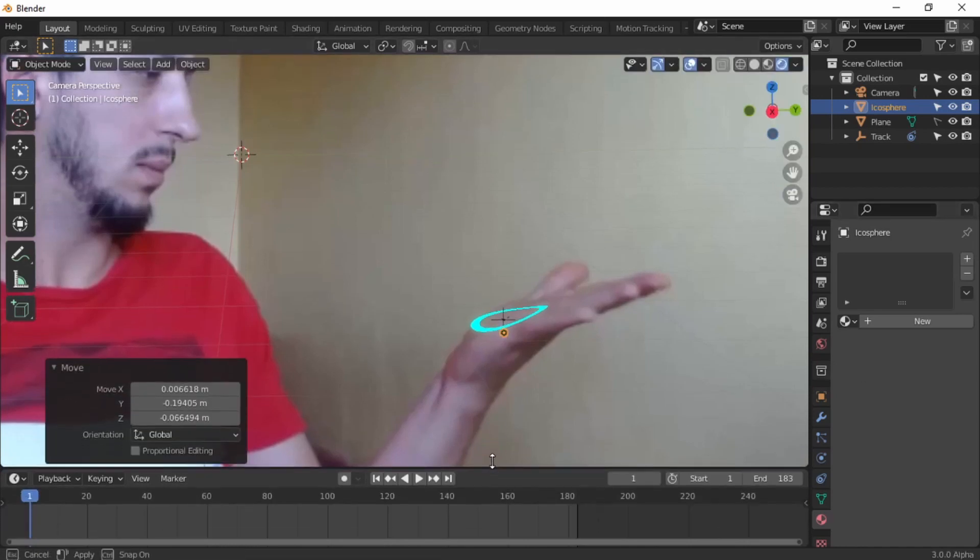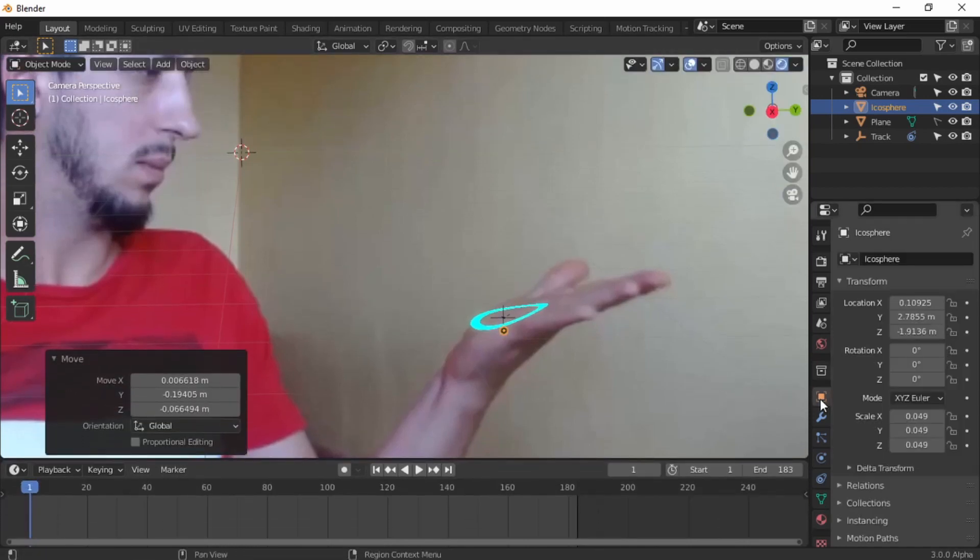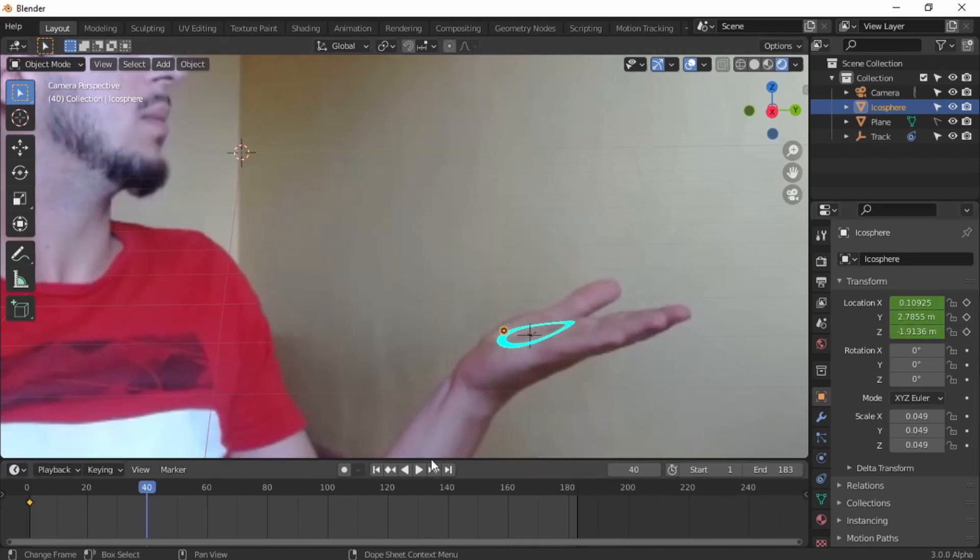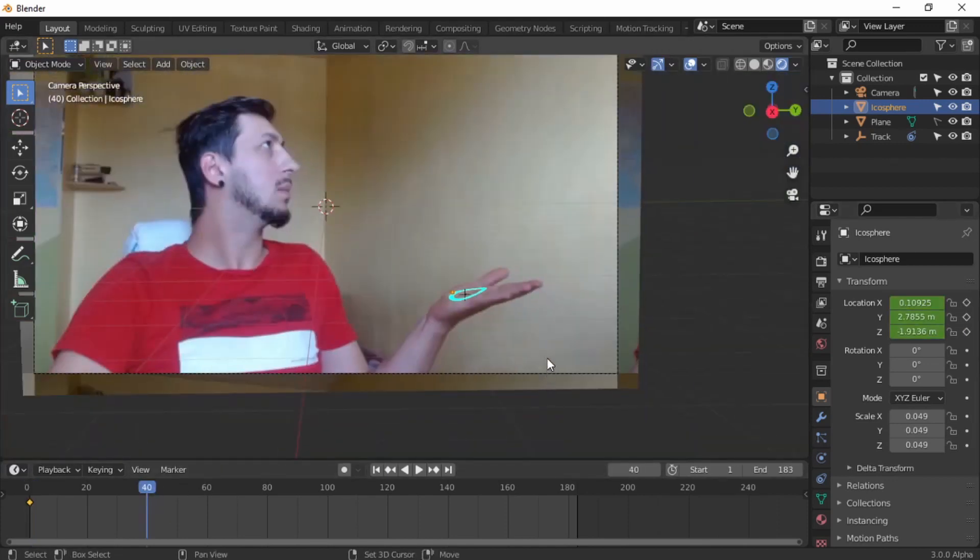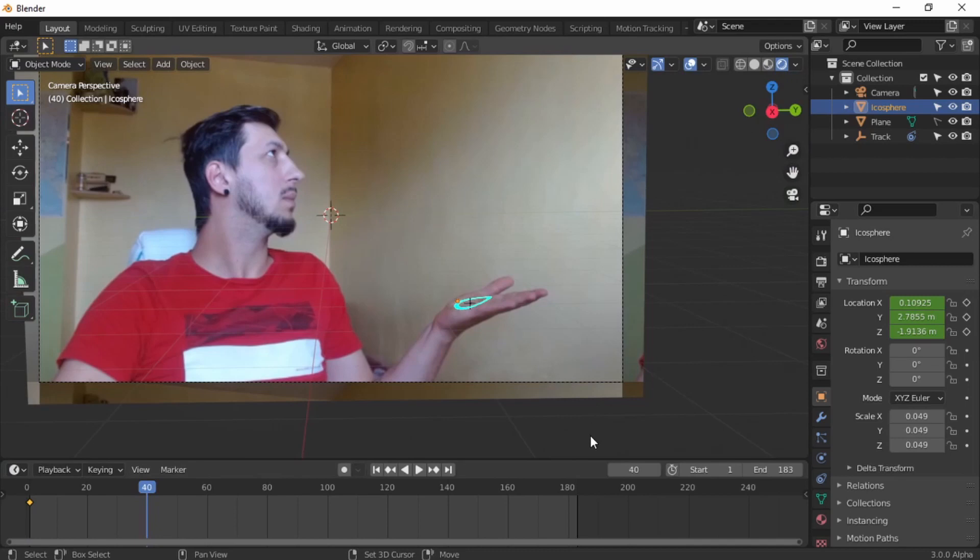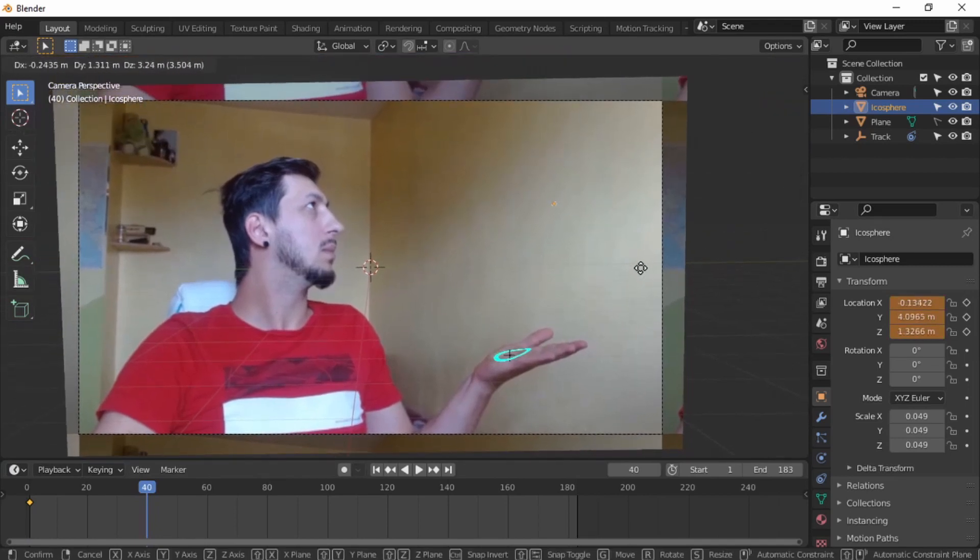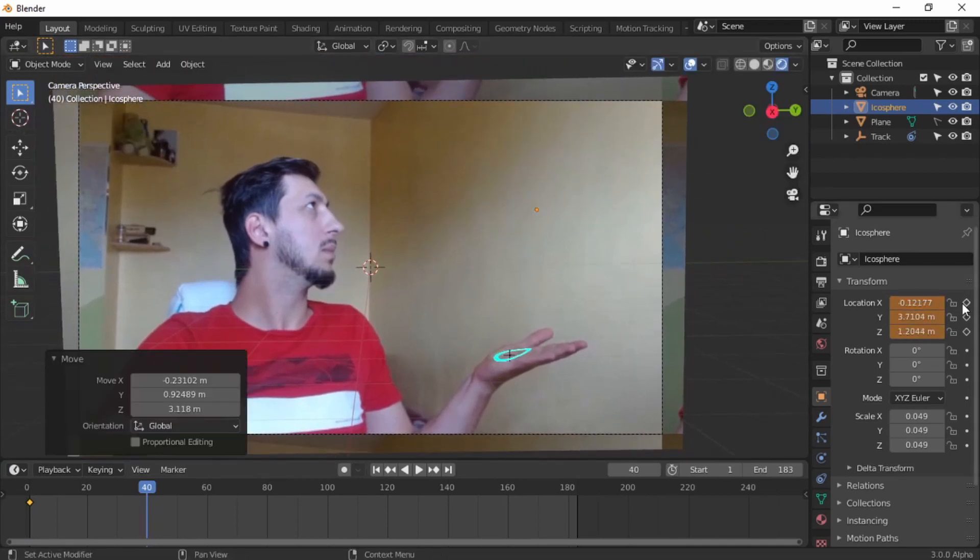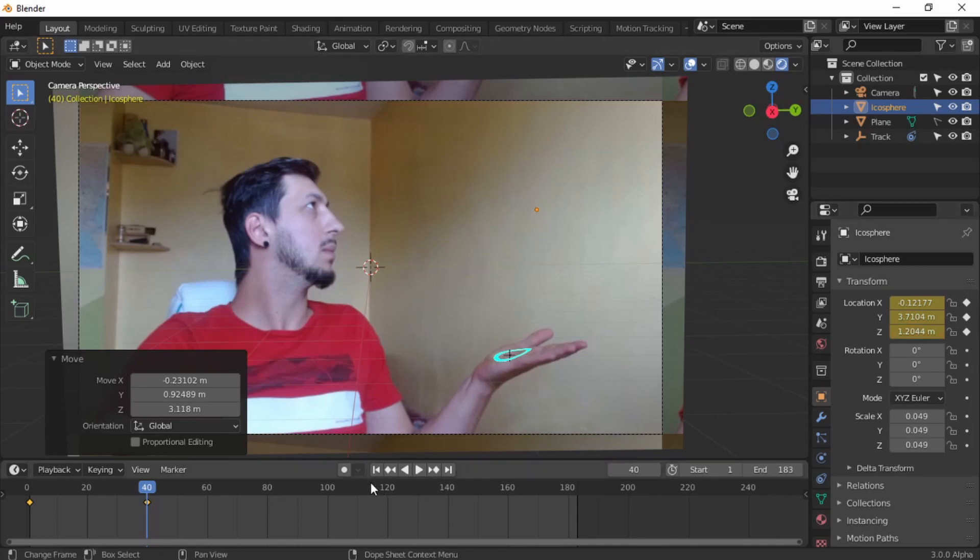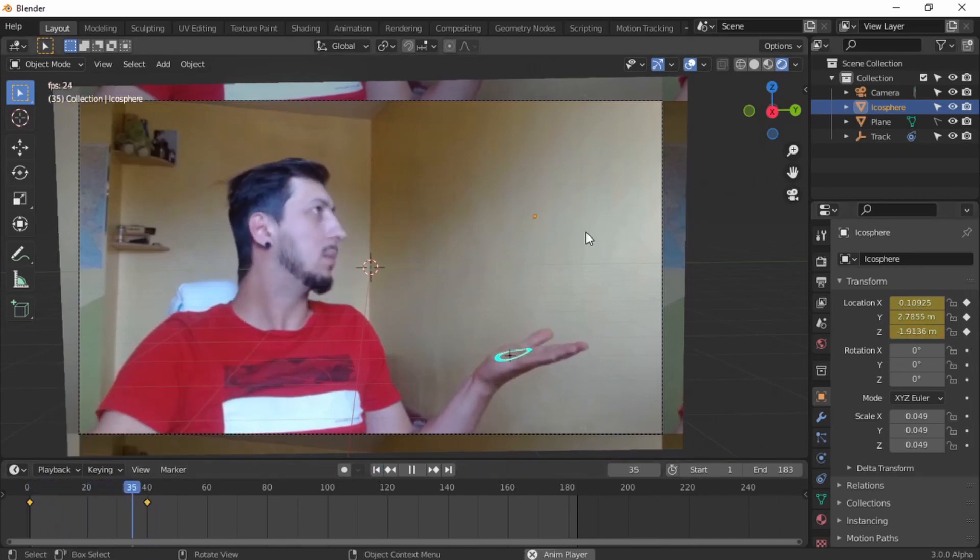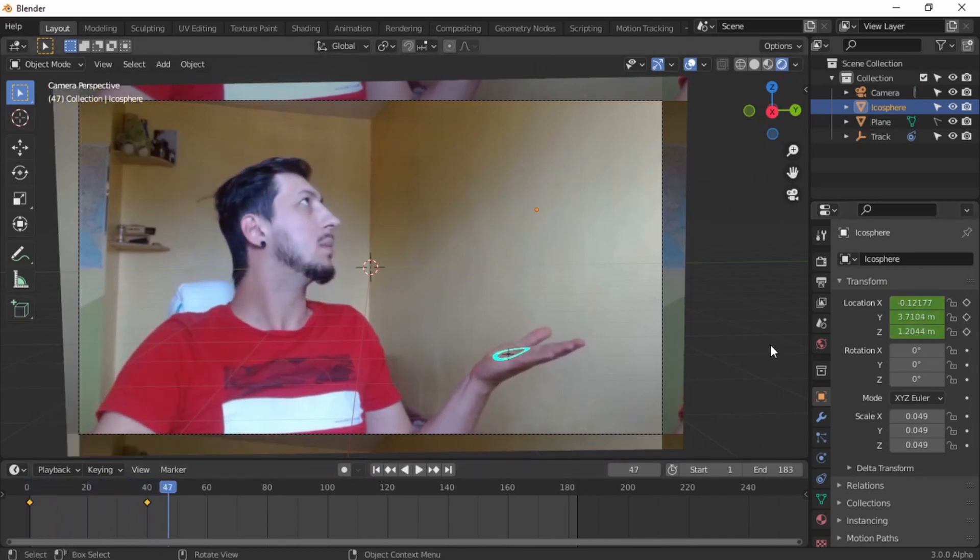Just place it there. Looks good. Now let's make it look like a firework. Keyframes. Bring it to 40 and now move it wherever you think looks good for you. For me, looks good there. Keyframe. Now if we play the video, we see that something magic will happen.